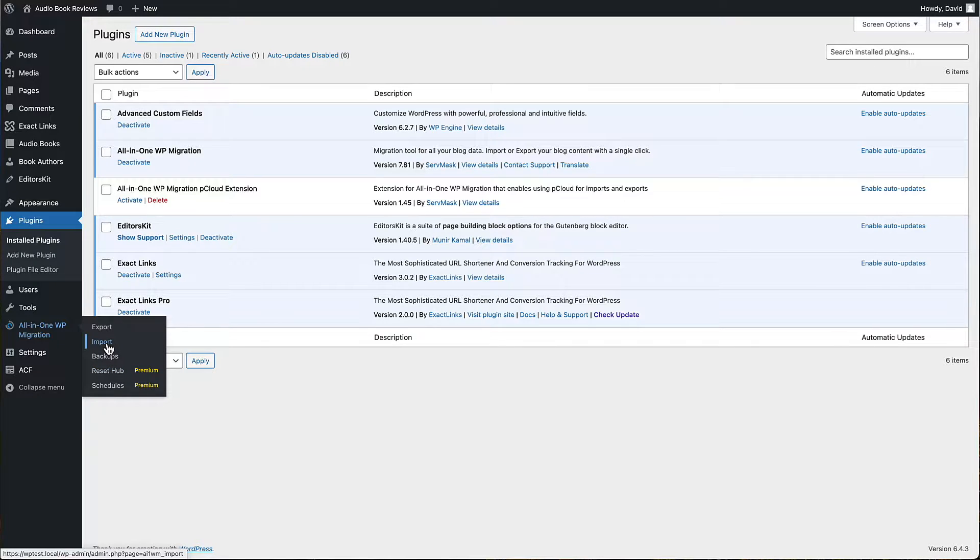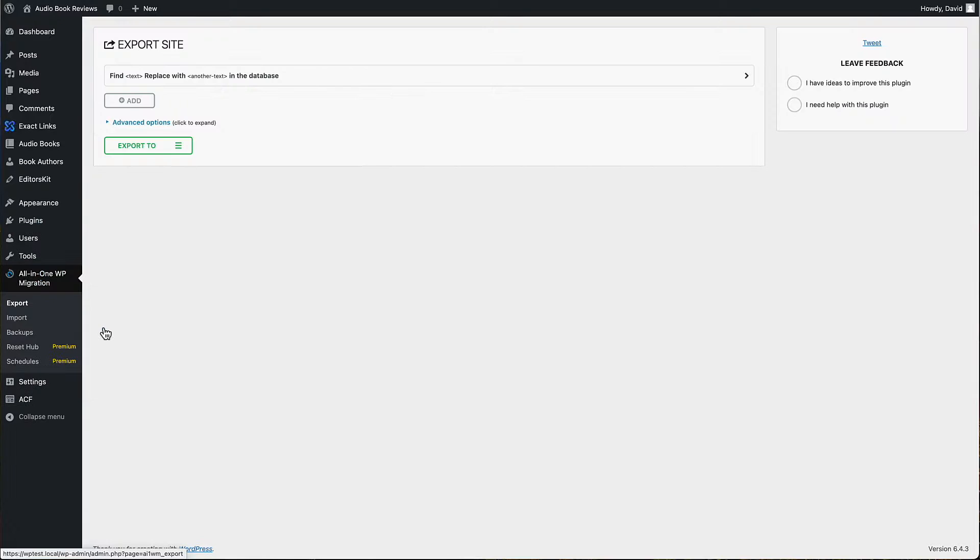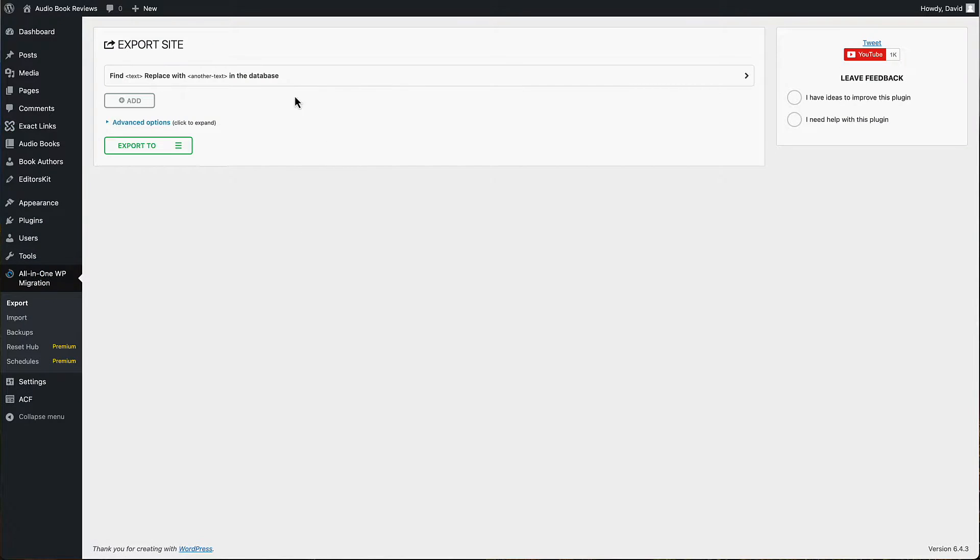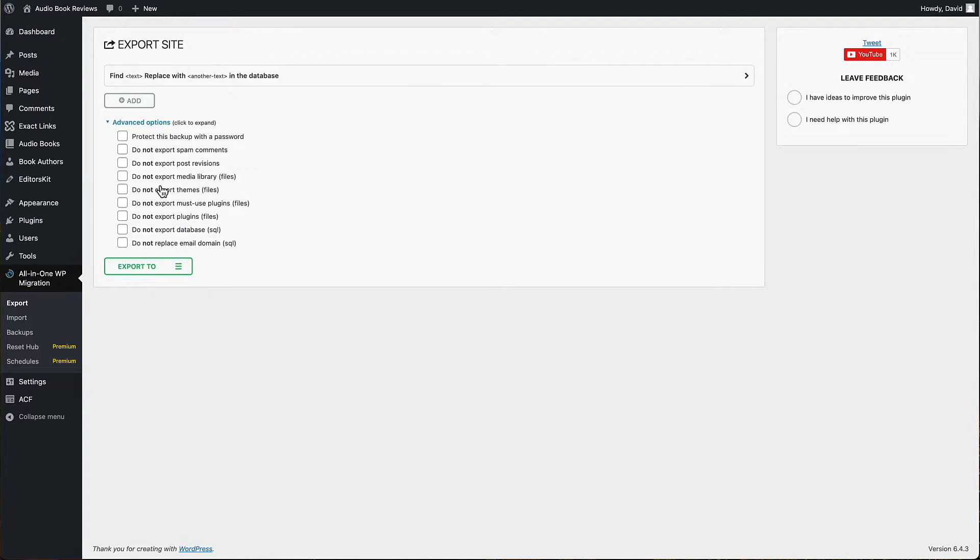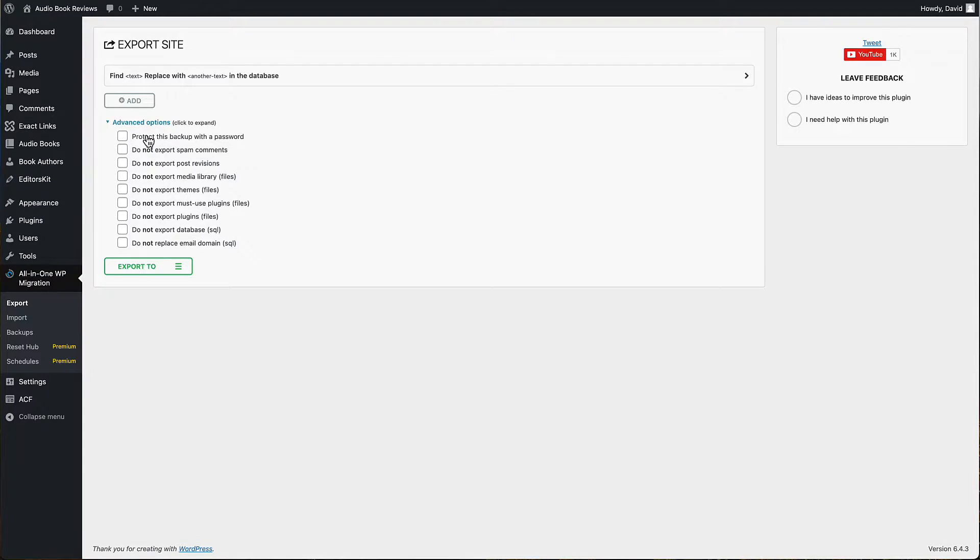When you go to do an export, let's just do that so I can show you what you have here. You have the options to select different items that you're going to exclude from the export. So that means you don't have to back everything up. For example, you might want to just back the database up.